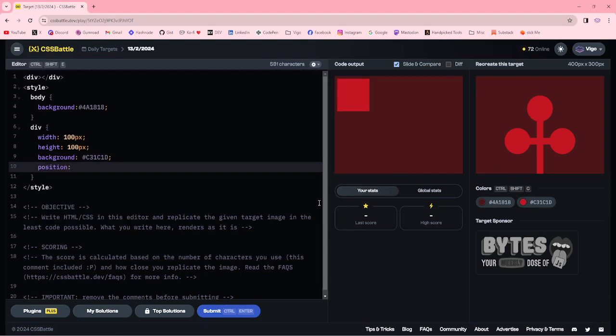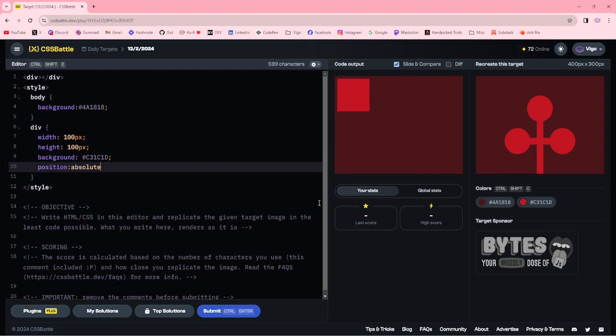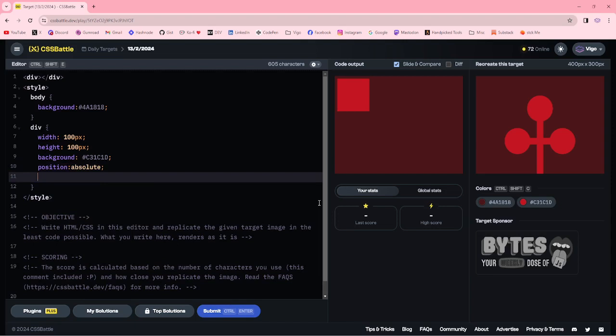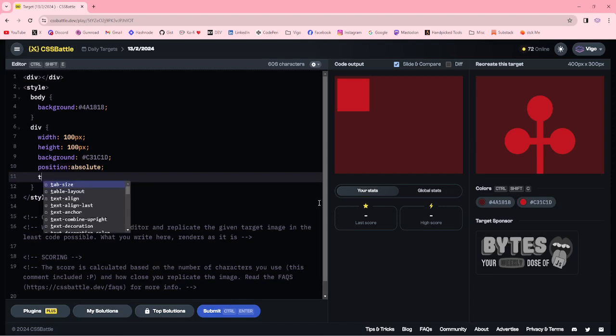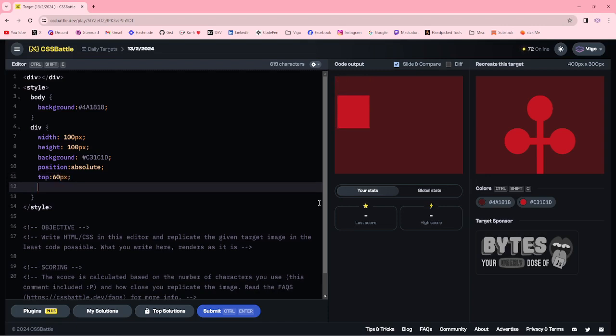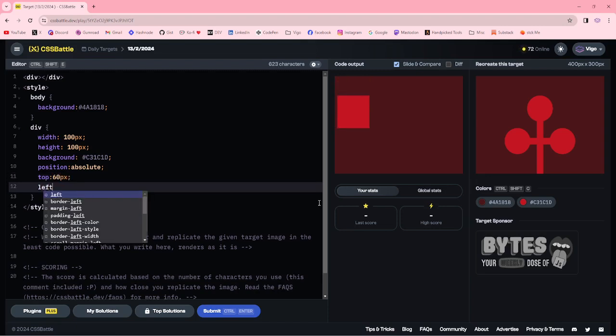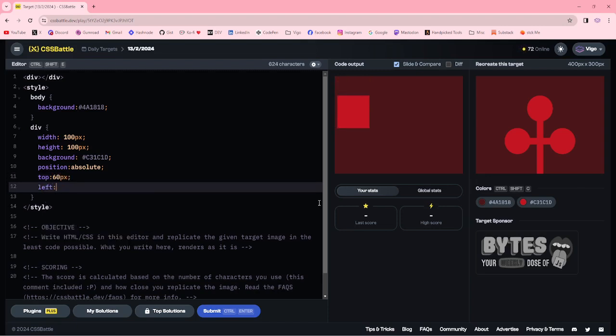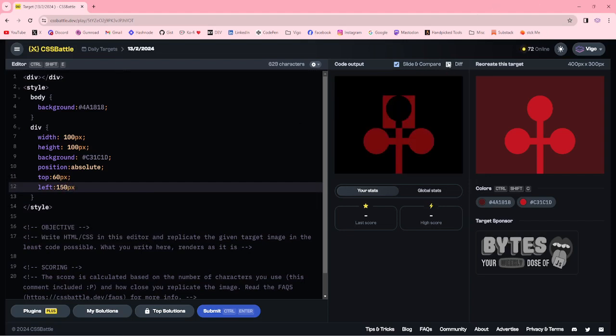Position absolute, top 60px, left 150px.